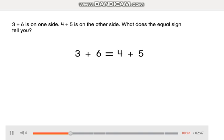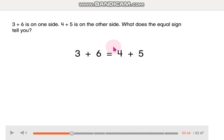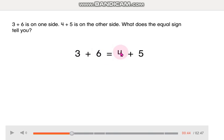What does the equal sign tell you? What does the equal sign tell us? This equal sign tells us that this equation, 3 plus 6, is equal to 4 plus 5.